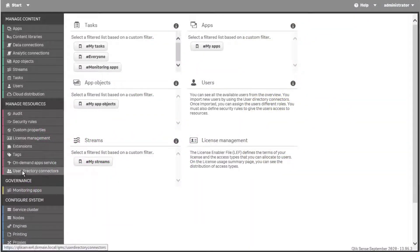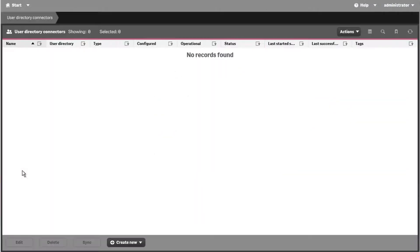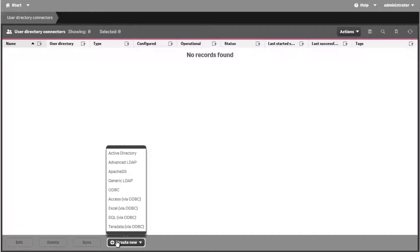Qlik Sense uses the UDC to synchronize and retrieve new user entries from the supported user directory service or database of choice.